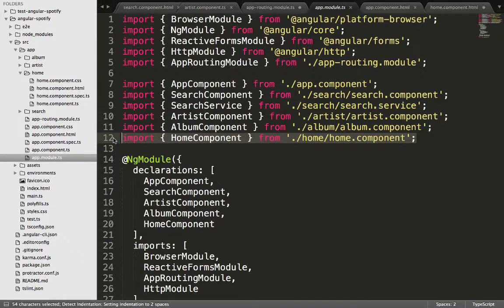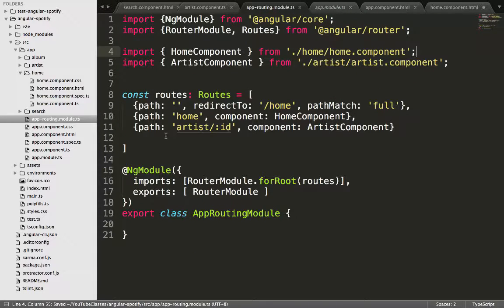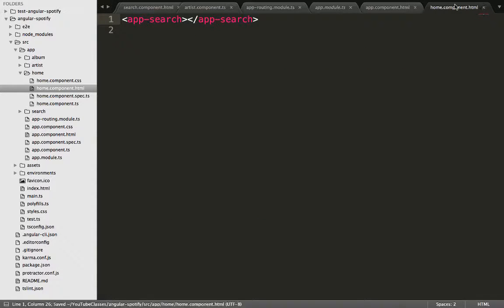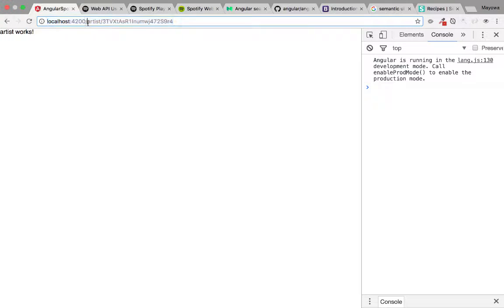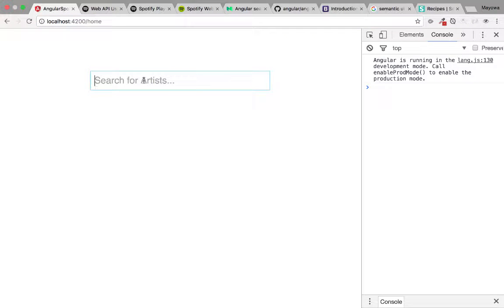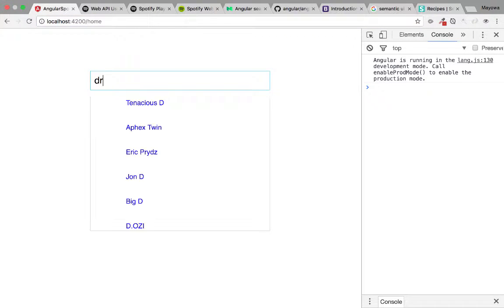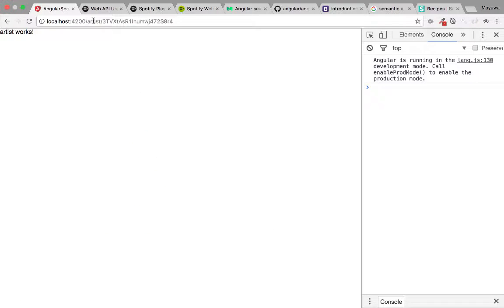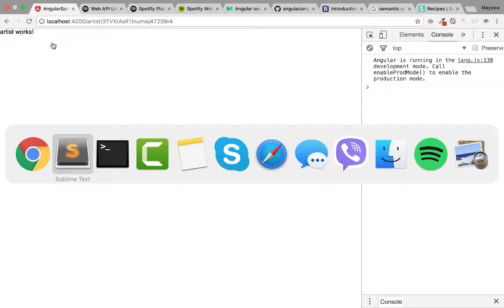That fixes the error with the home page. If we save and go to the browser, the artist page is working and the component still remains the same. If we search now, we're able to visit the artist page — the 'artist works' text comes from the artist component.